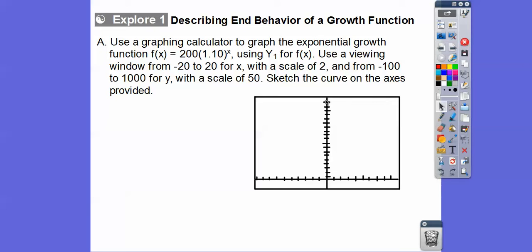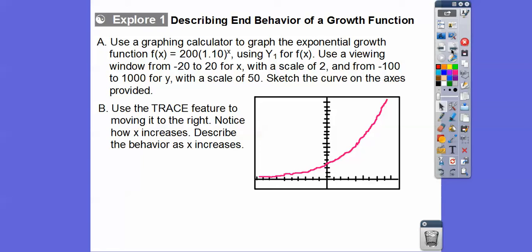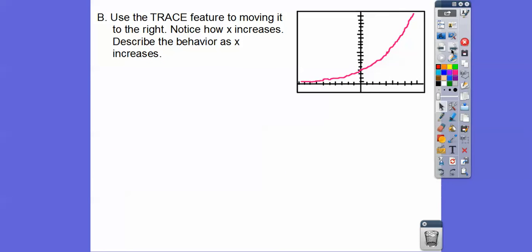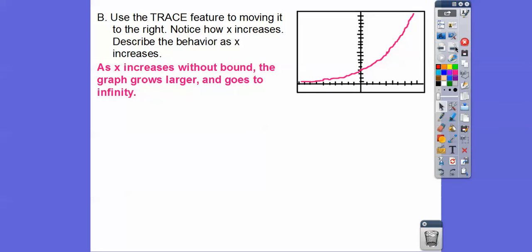We'll sketch this curve. When we plug the function in and hit the graph feature, it'll give us a graph that looks something like this. We'll talk about the end behavior using the trace feature, moving the cursor to the right. As x goes to the right, x is getting bigger, and the y value is getting bigger also because this graph is growing. So as x increases without bound, the graph also increases — it goes to infinity.